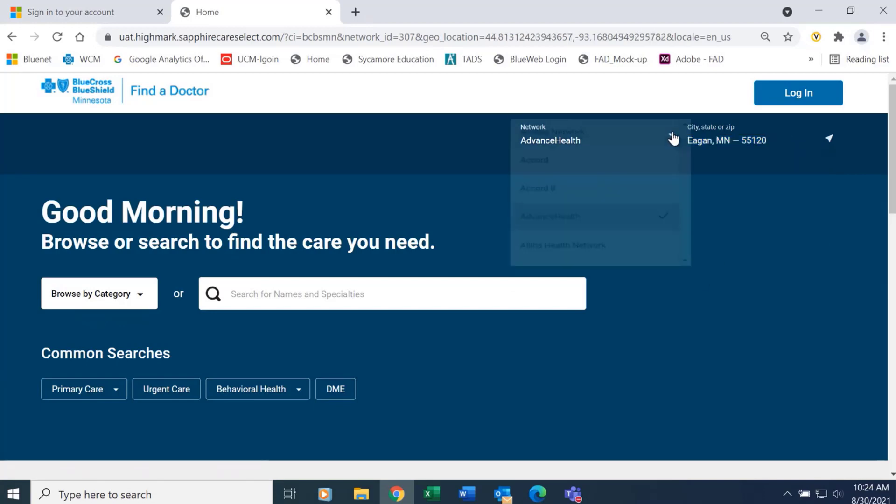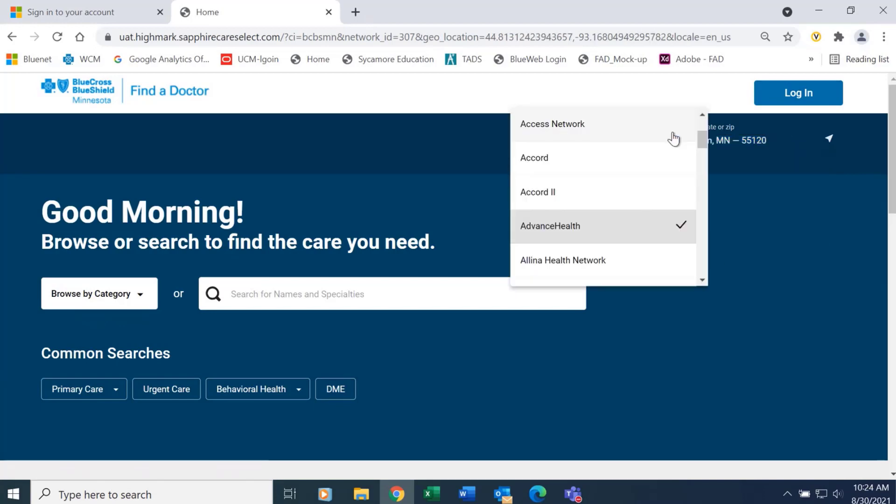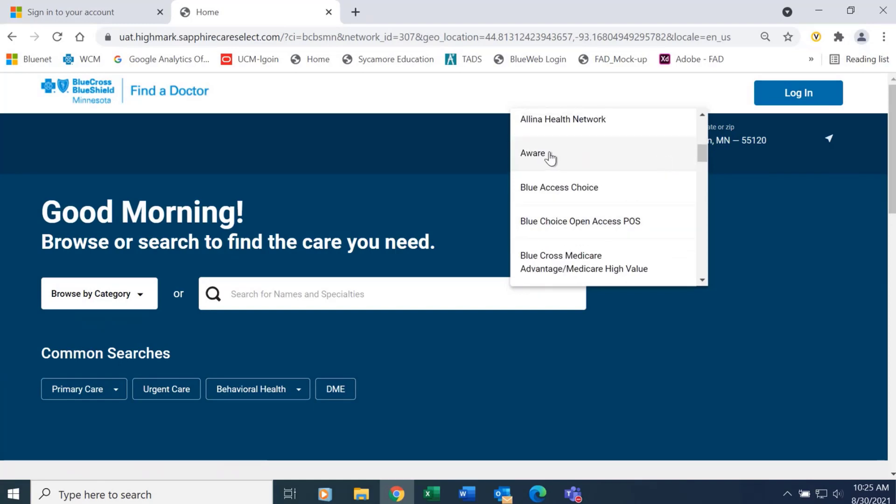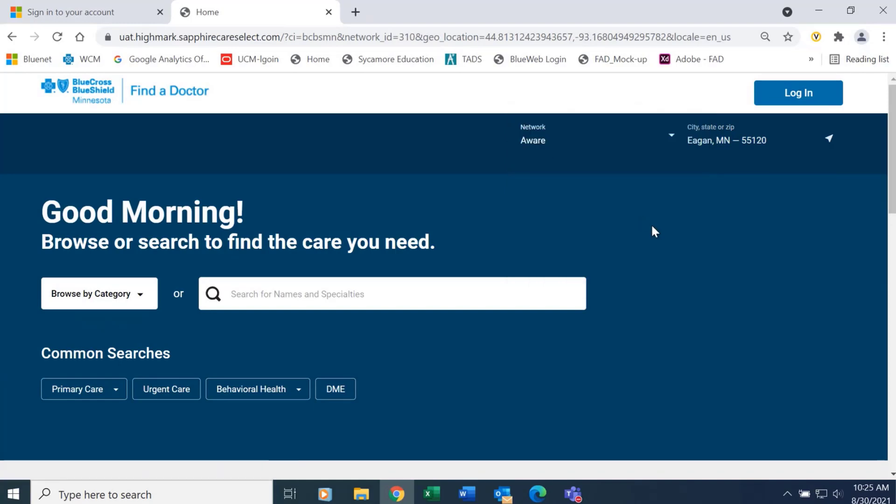Right next to that is a list of networks that are available, and so you can search and select the network that you want to see if there are providers in.